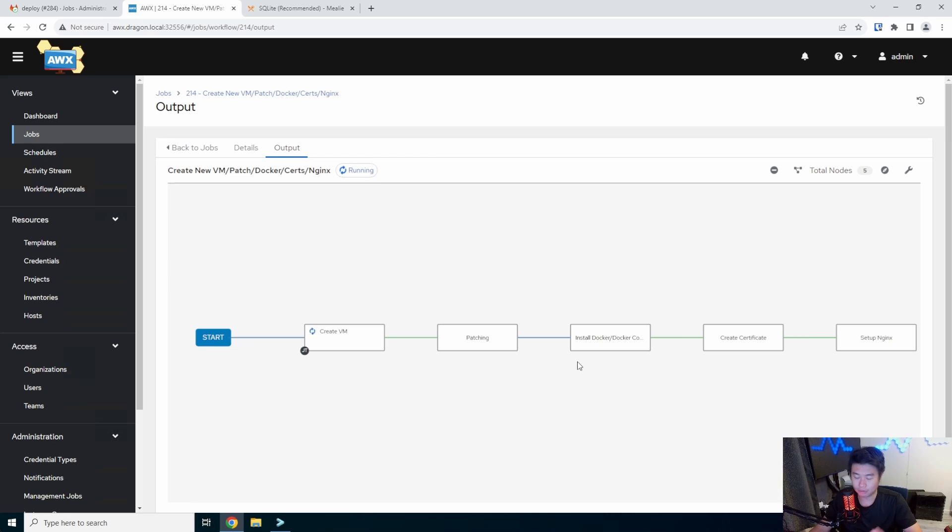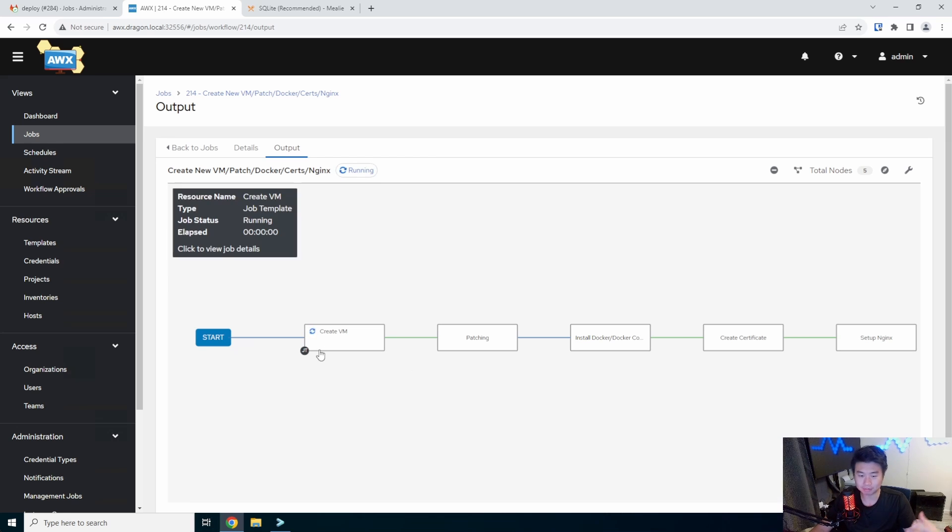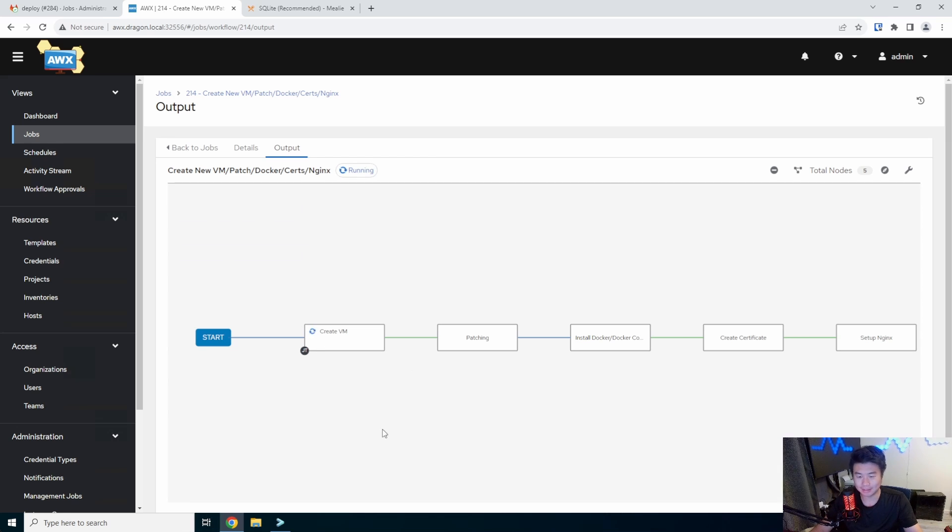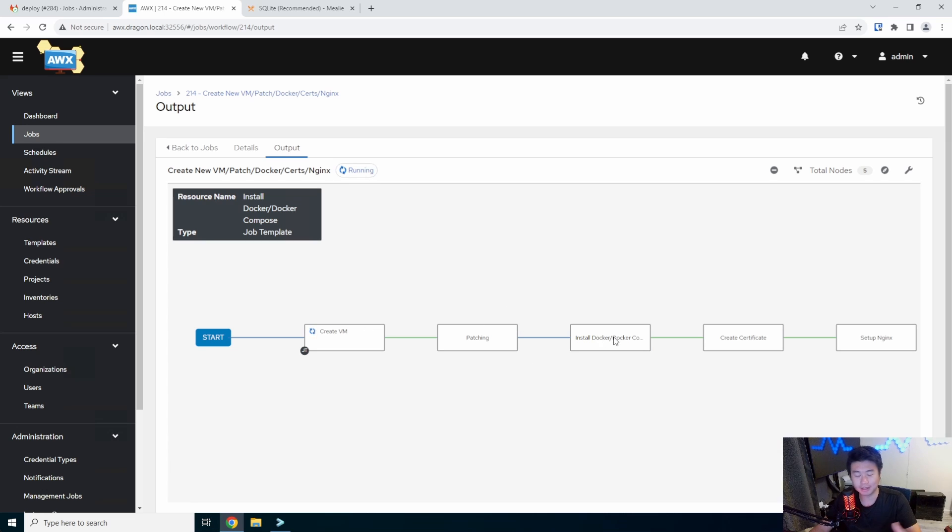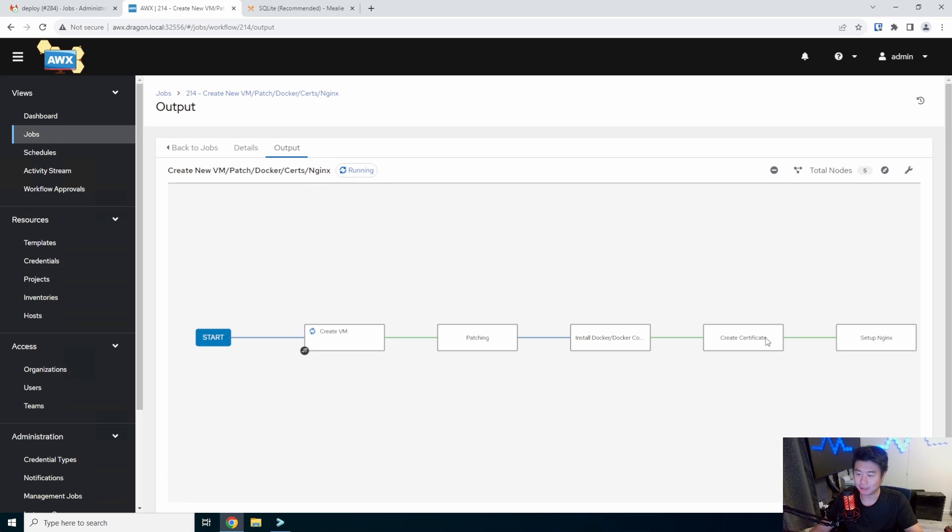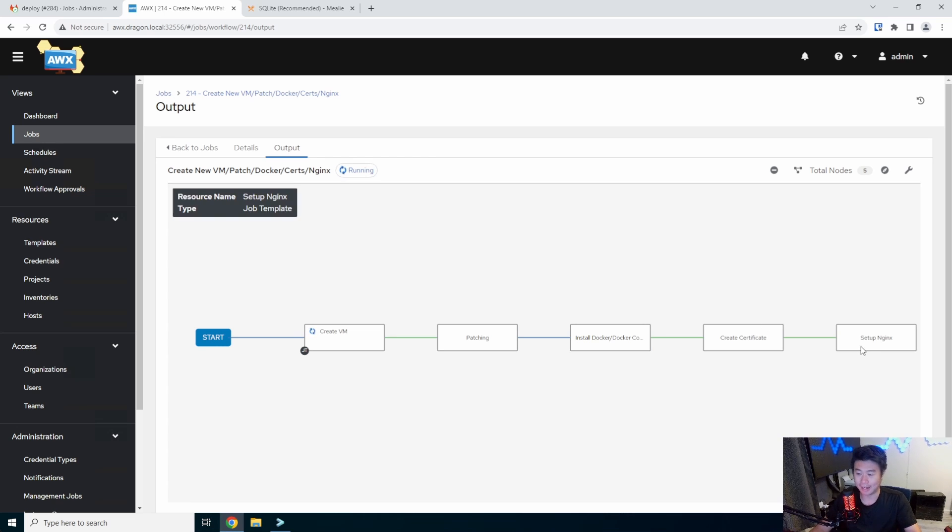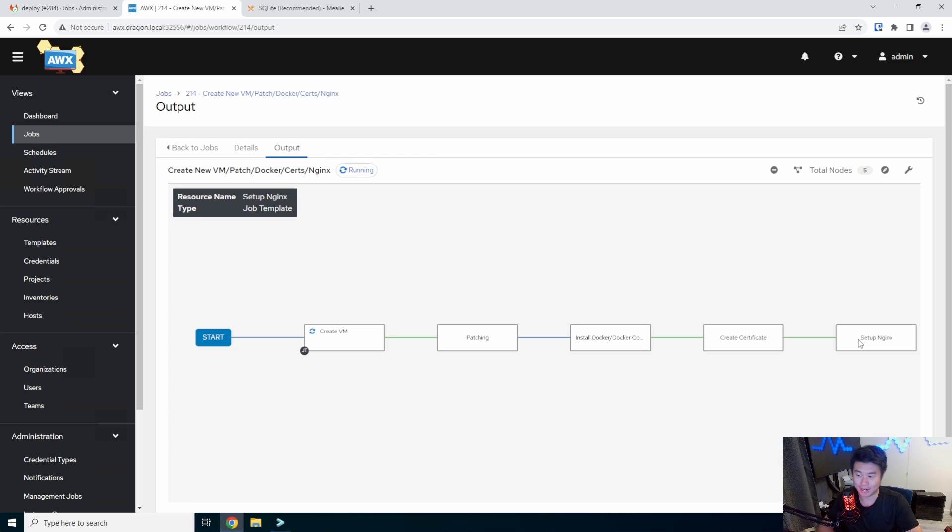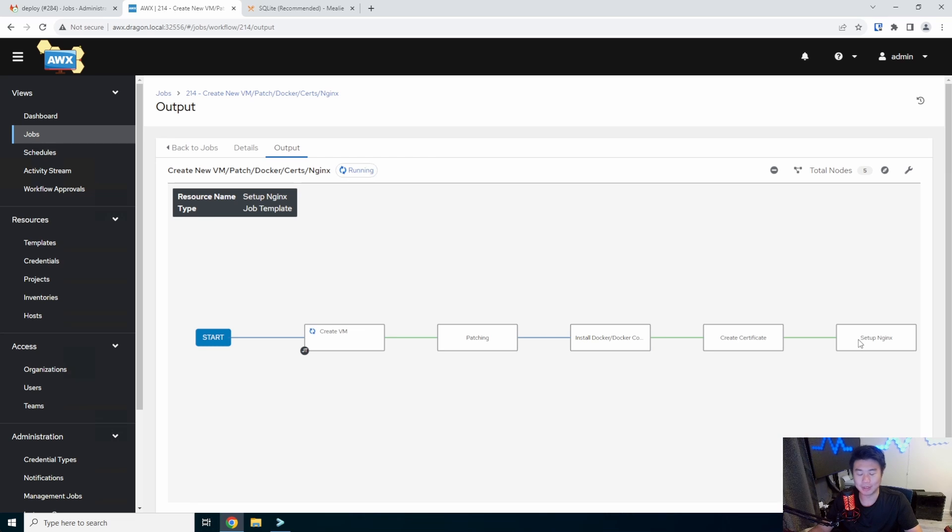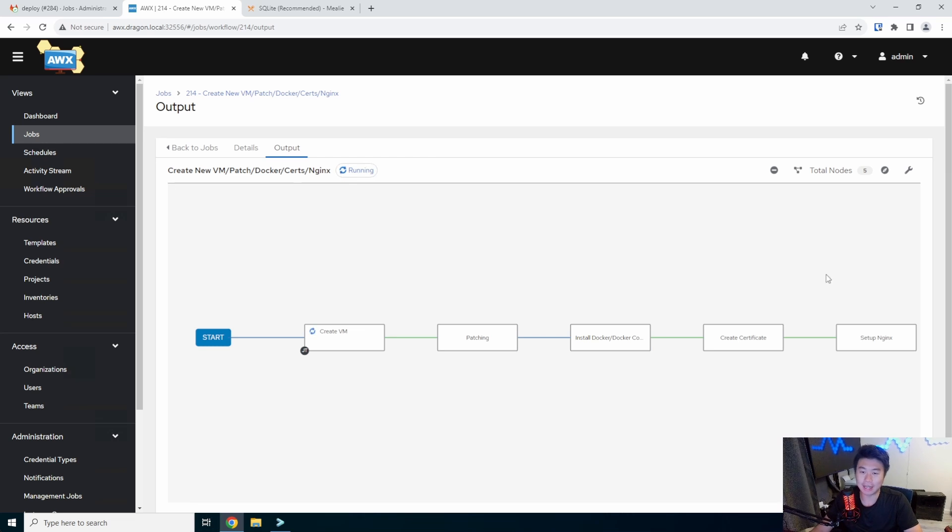So this will go through this process, take a few minutes. As I said, it'll create the VM on our vCenter instance, patch it, install Docker and Docker compose, create the certificate from our step CA server, deploy it out to the server, and set up the proxy pass for our stuff. So we'll let this run. Once it's finished running, we'll get the last few things configured and show you how you can get started.